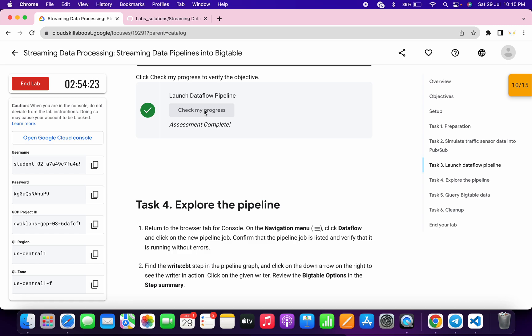As you can see, after clicking on check my progress multiple times, I got the score. That's the way we have to complete this lab. If you still have any doubts, please let me know in the comment section. Thanks for watching and have a good day guys.